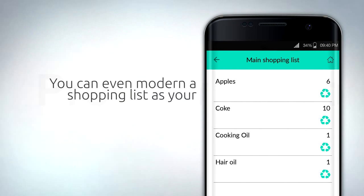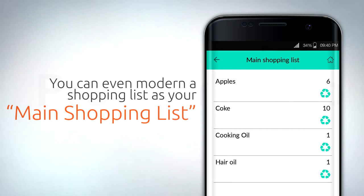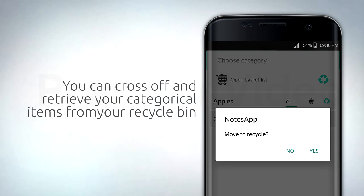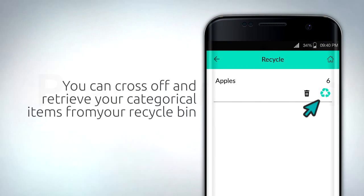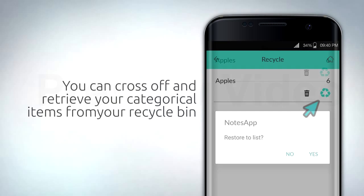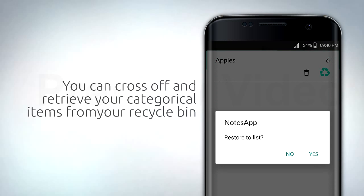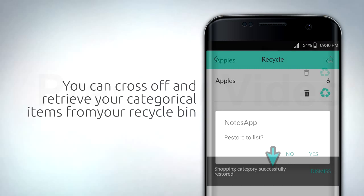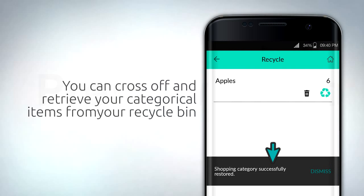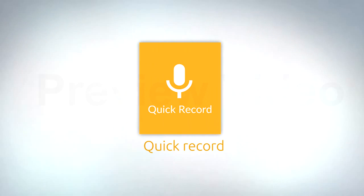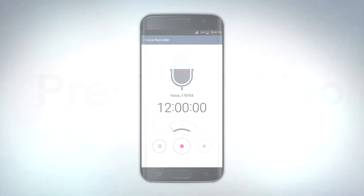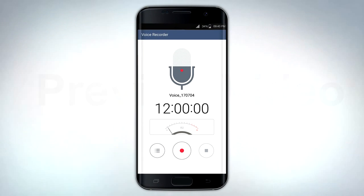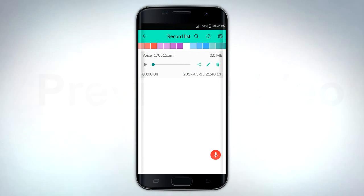You can even mark a shopping list as your main shopping list. You can cross off and retrieve your categorical items from your recycle bin while shopping or when planning a new list. You can use the quick record function to record by voice when writing down your notes is not an option.